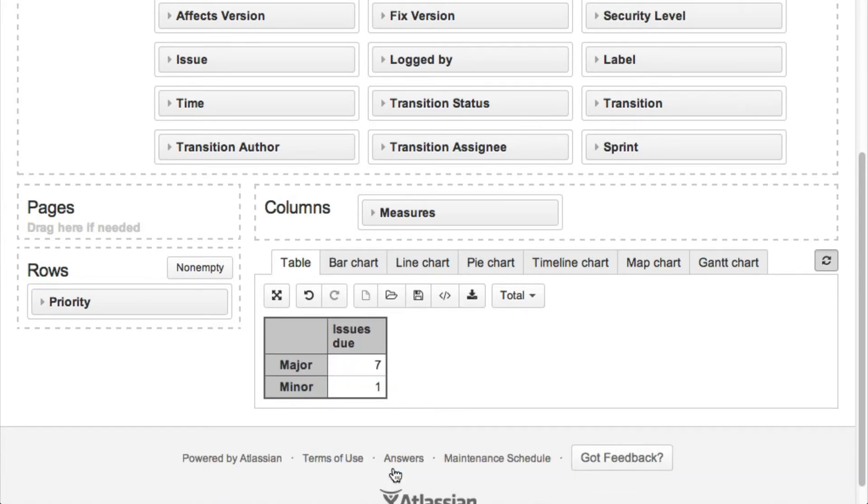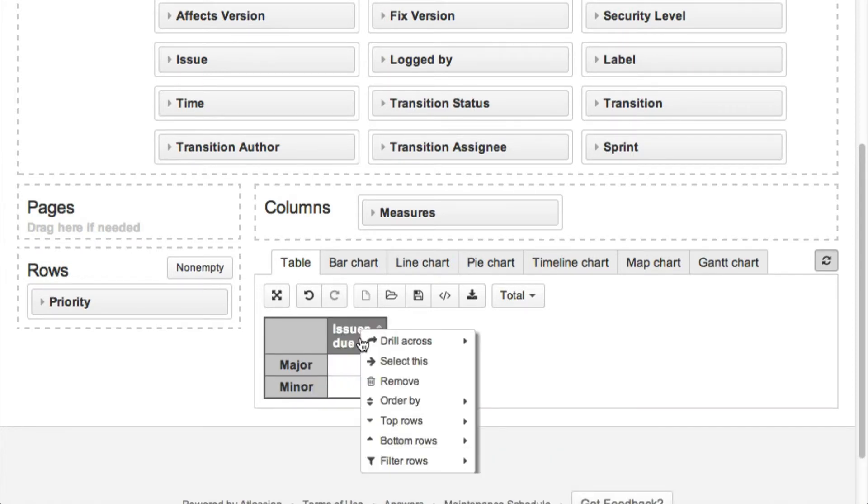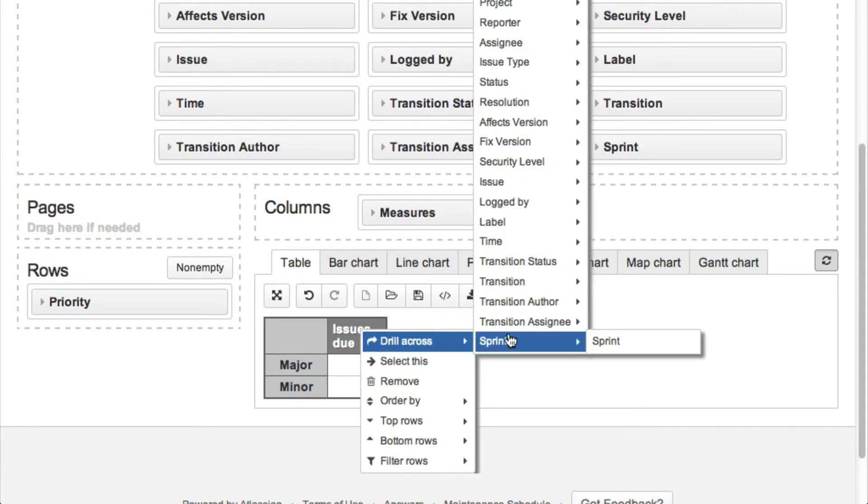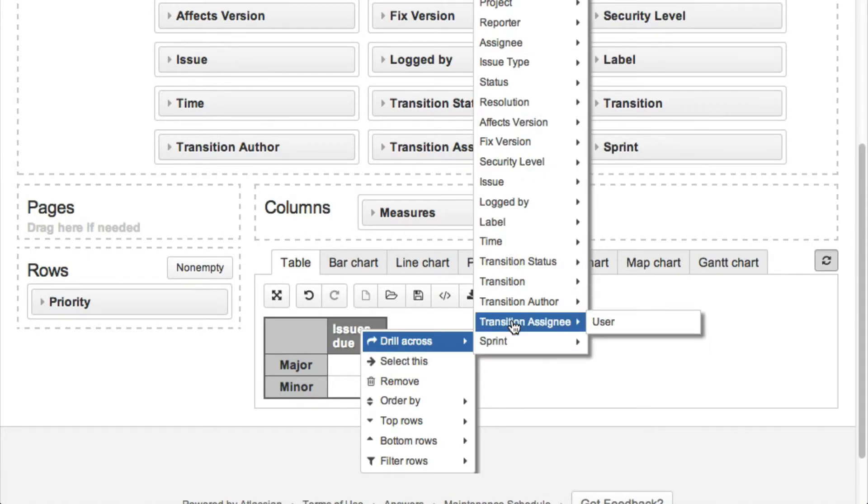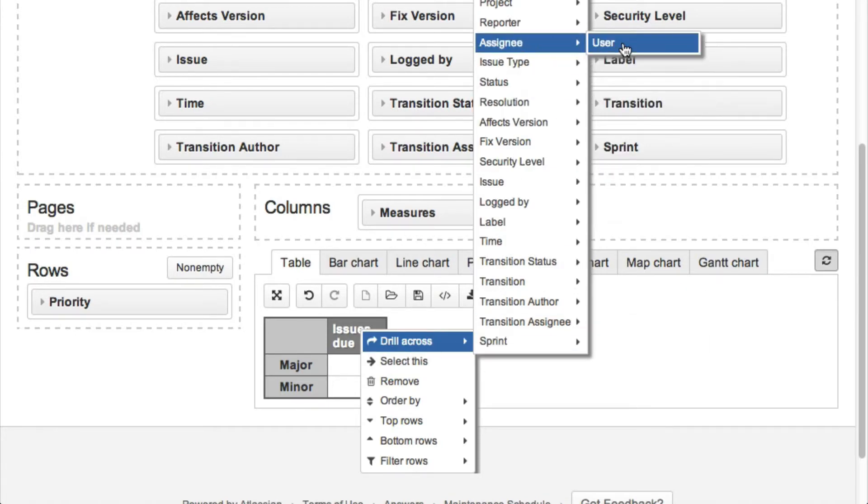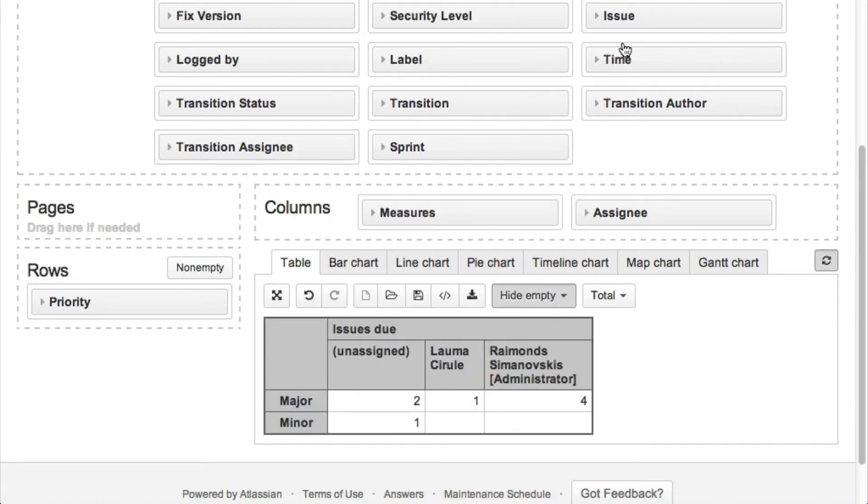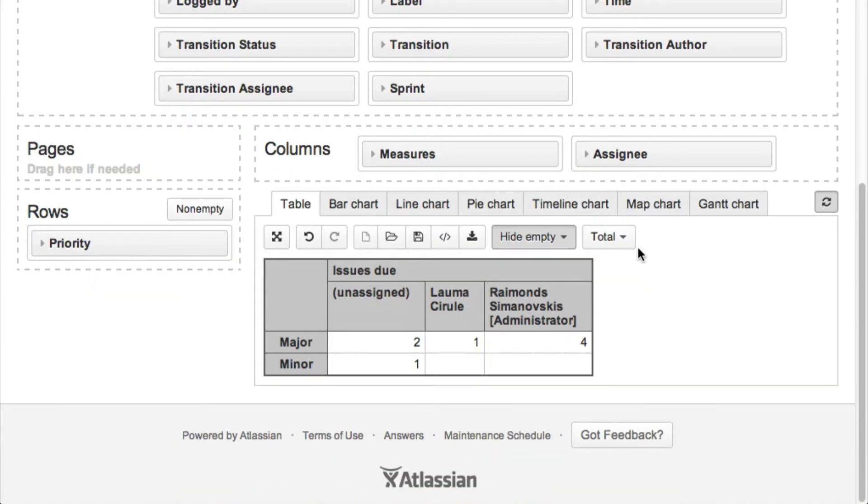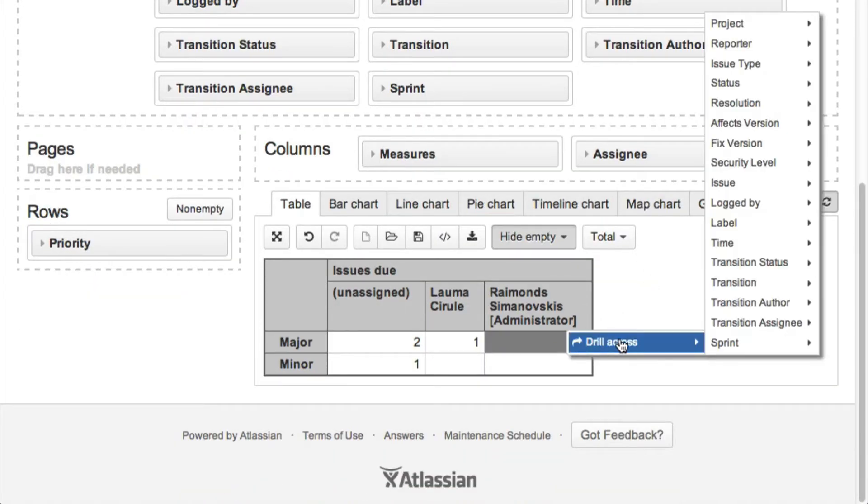And now we would like to see how the number of unresolved issues is split by individual assignees. We can also drill into any cell and see which individual issues are included in this total.